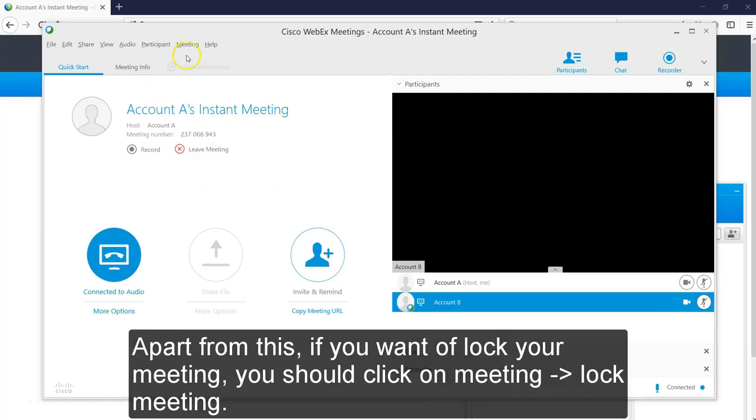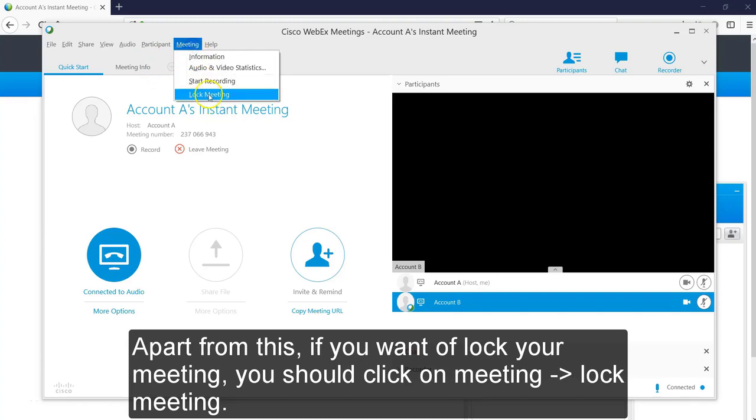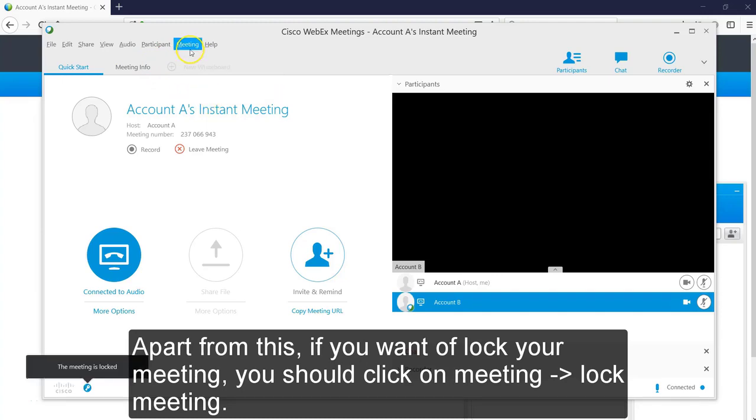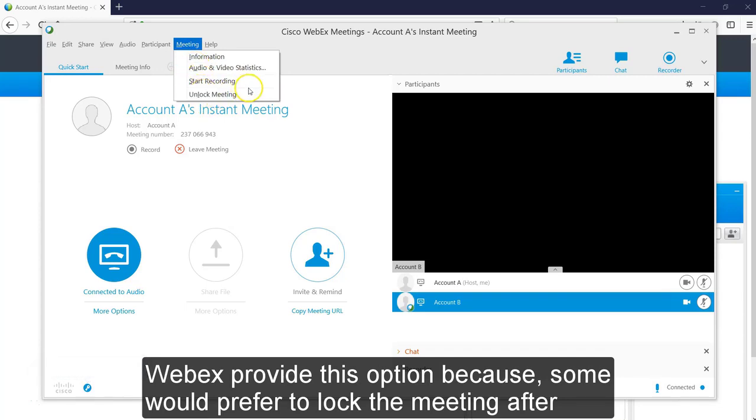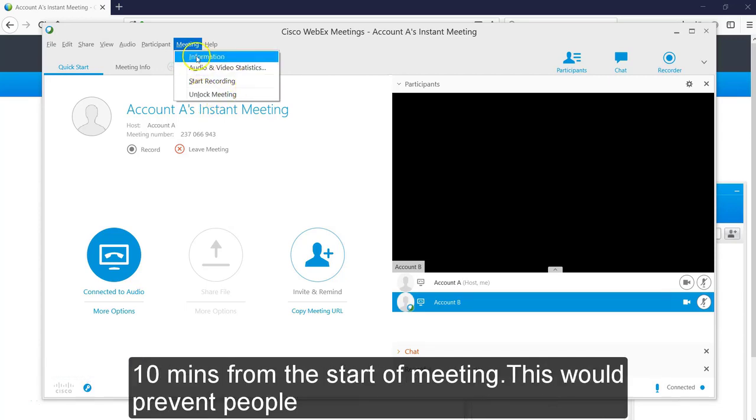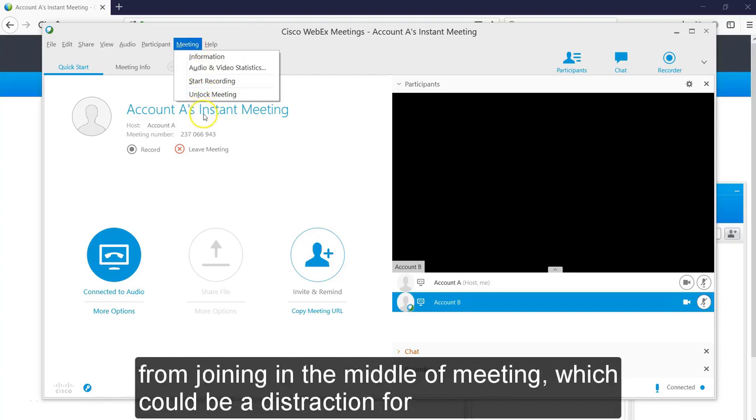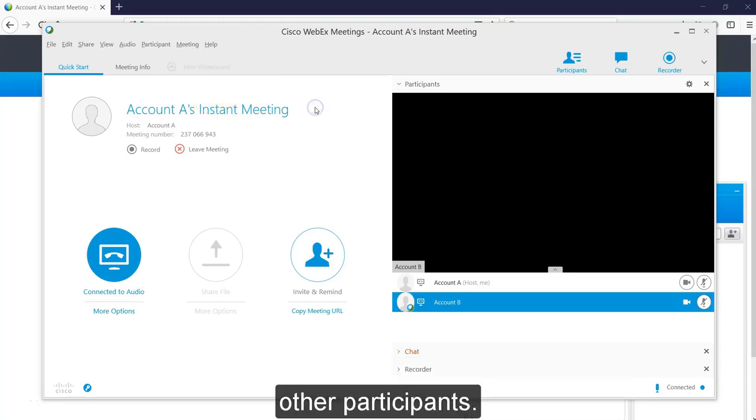Apart from this, if you want to lock your meeting, you should click on Meeting Lock Meeting. Webex provides this option because some would prefer to lock the meeting after 10 minutes from the start of meeting. This could prevent people from joining in the middle of the meeting, which could be a distraction for all other participants.